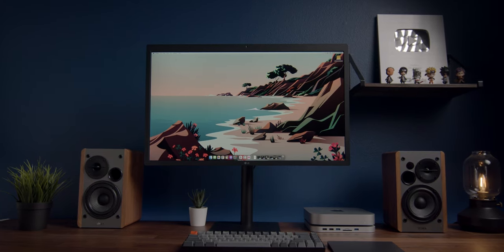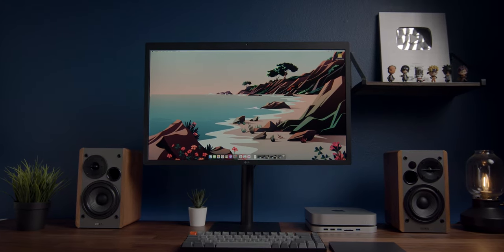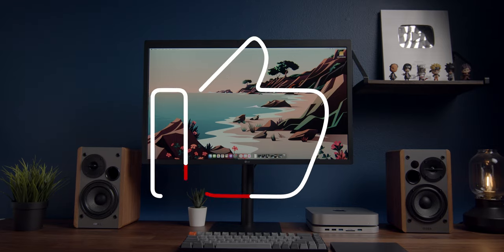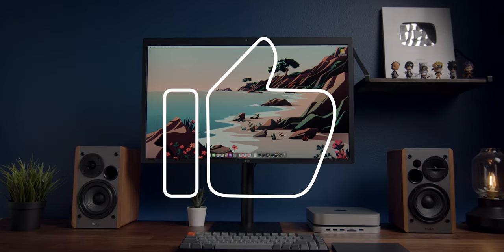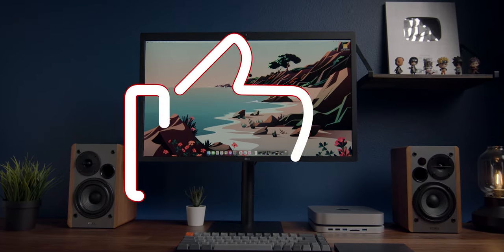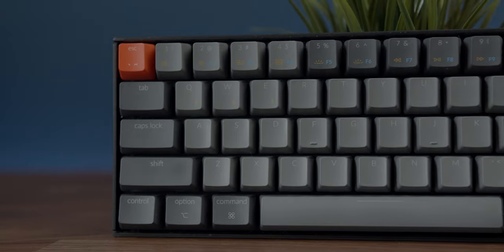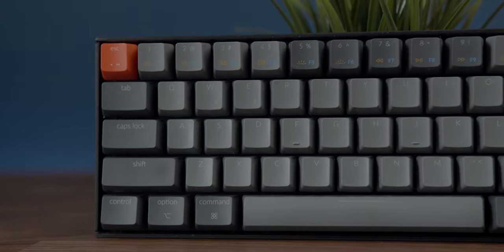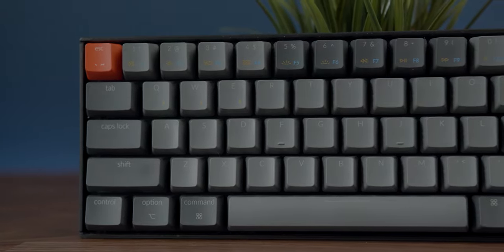So that's it for my ultra minimalist M1 Mac Mini desk setup. Don't forget to leave me a thumbs up if you guys enjoyed it—again, I'd really appreciate it. If you're interested in picking up any of the stuff I covered, links will be in the description below. Check out these other reviews if you're looking for more—links will be in the description below. And I'll see you guys in the next one.